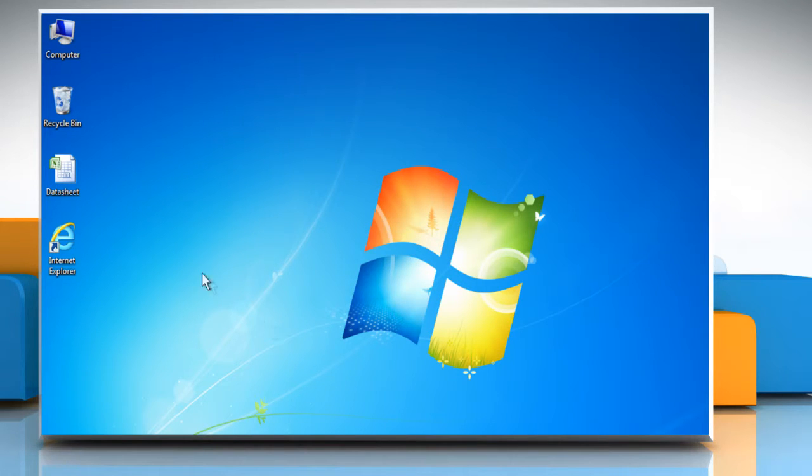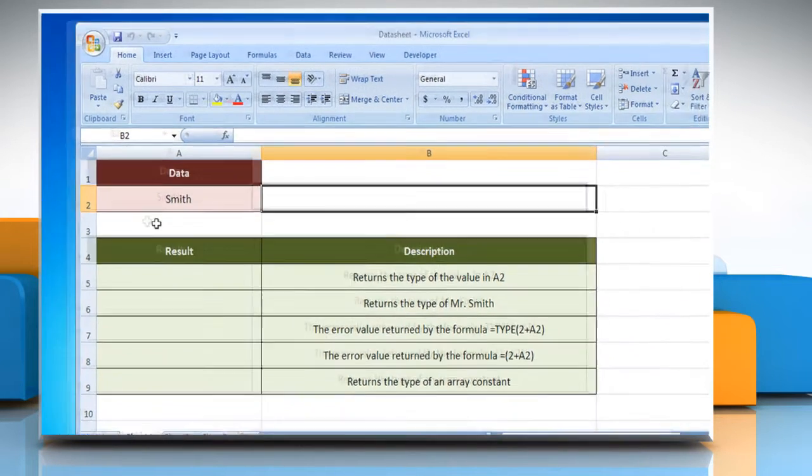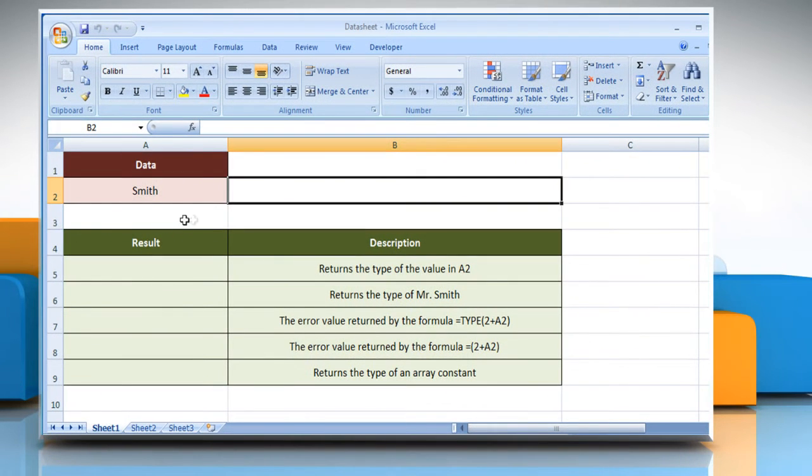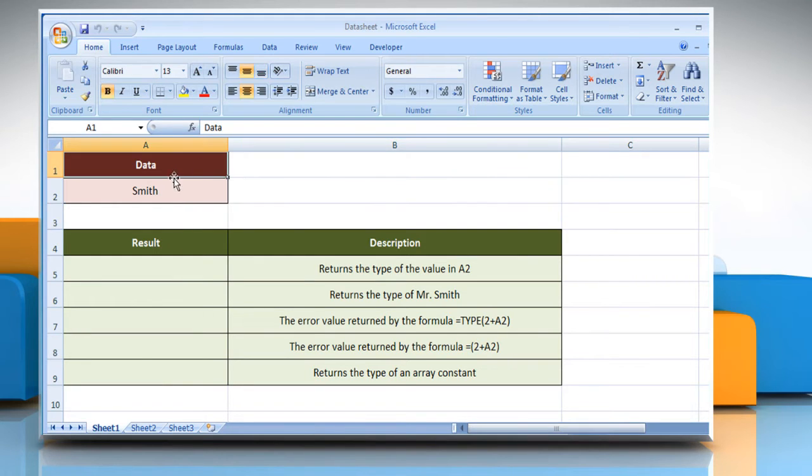Let's see how the type function can be used in Microsoft Excel. Open the desired Excel worksheet. Here for demo purpose, we are using a worksheet according to the type function.